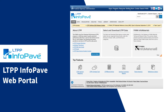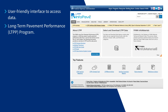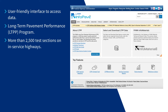Welcome to the LTPP InfoPave web portal. InfoPave is a user-friendly interface to access data collected by the Federal Highway Administration's Long-Term Pavement Performance Program. Since 1989, the LTPP program has monitored more than 2,500 test sections on in-service highways located throughout the United States and Canada, to advance pavement design and management practices.